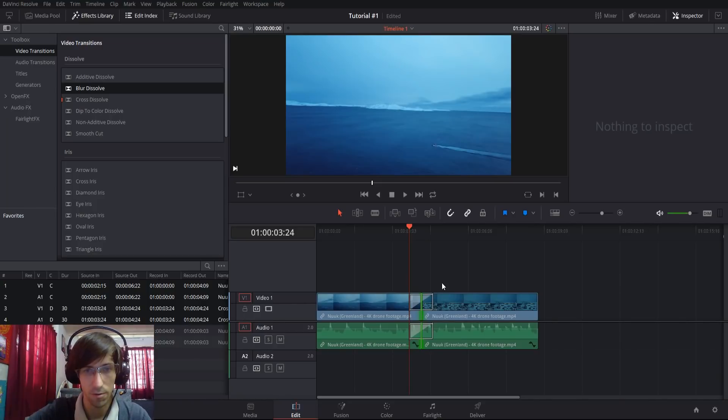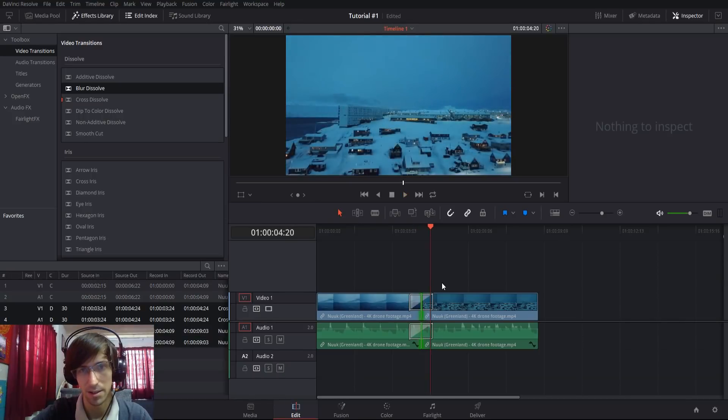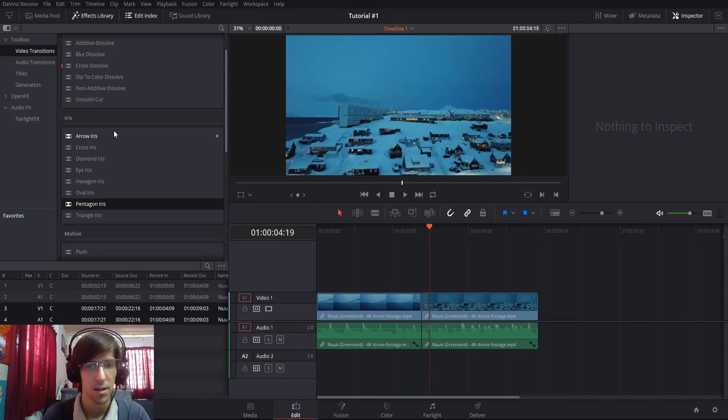It'll go from one clip to the other in a percentage-based fashion until the second clip completely fades in, just without the blur.